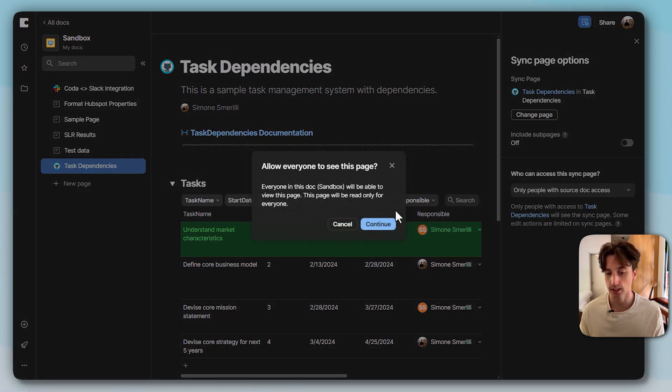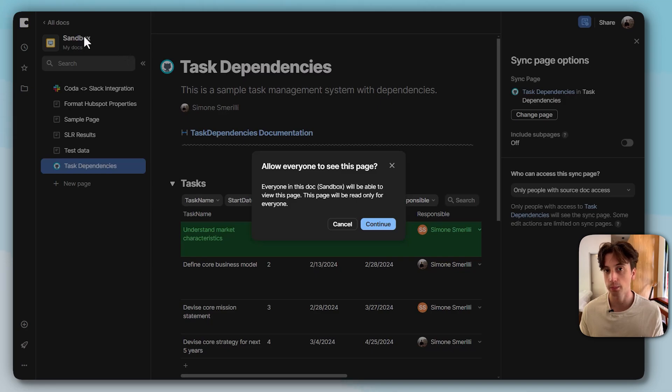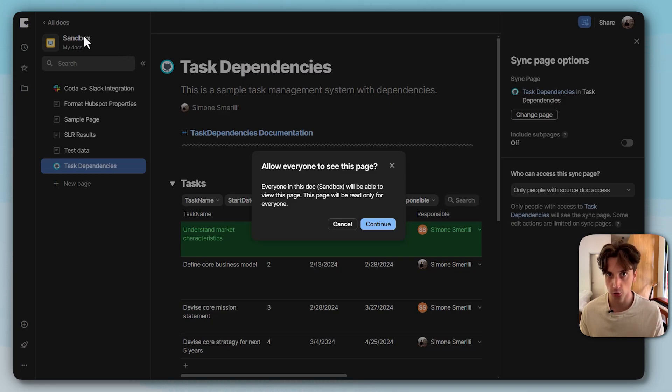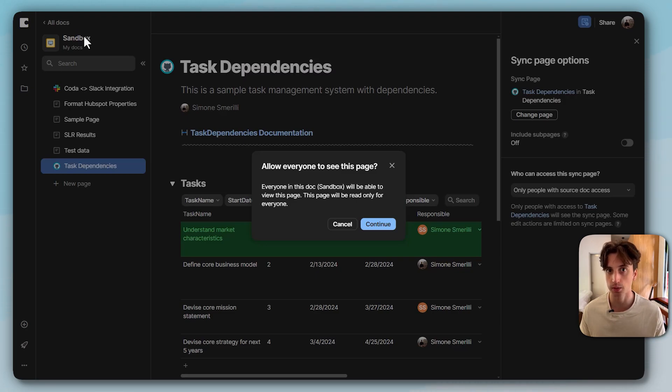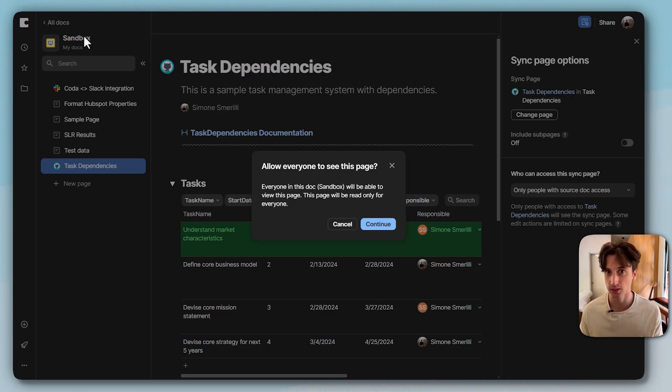And if I select this, that means that everyone in the sandbox doc will be able to see, and only see, not edit yet, although the Coda team says that they are working on it.